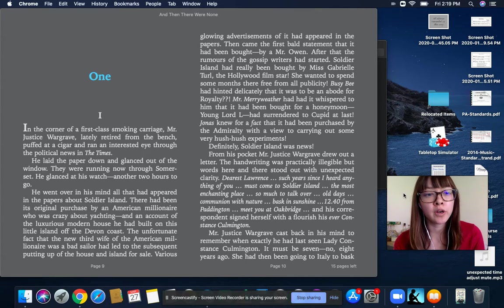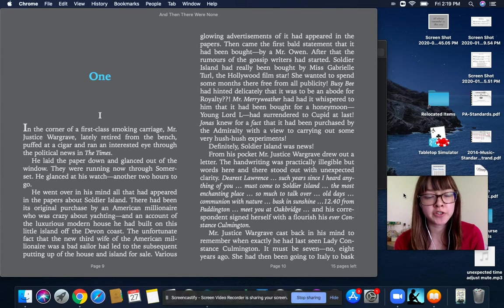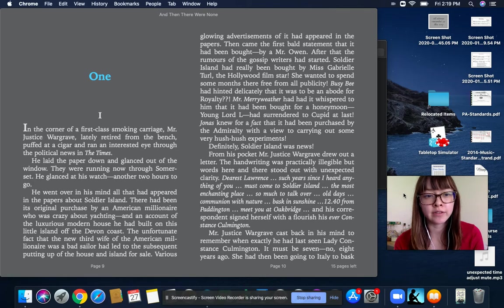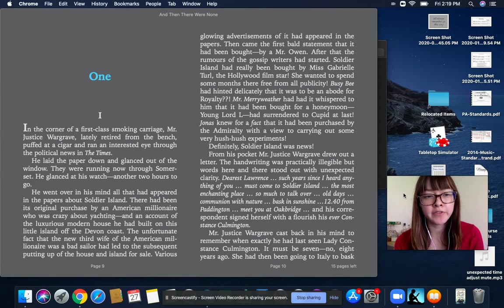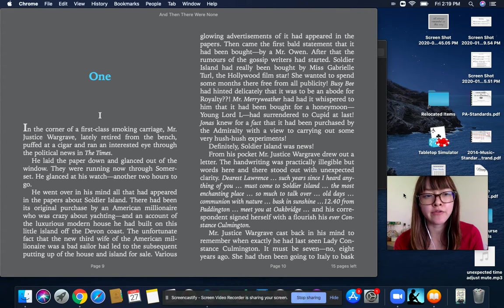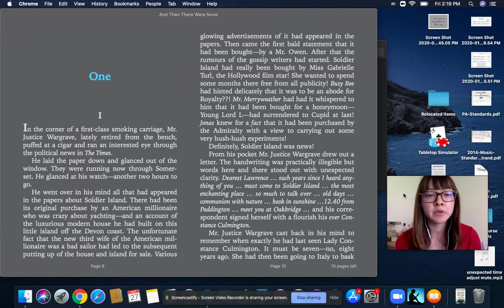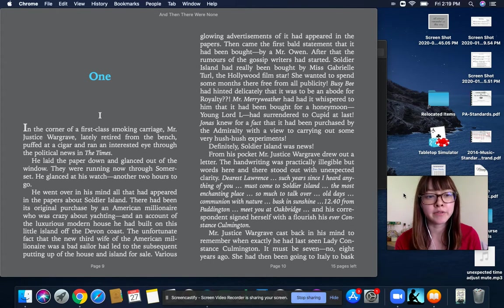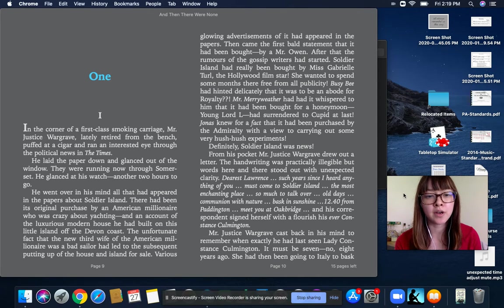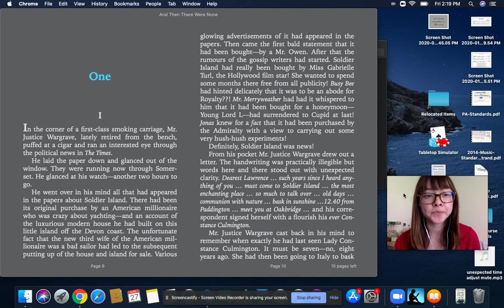In the corner of a first-class smoking carriage, Mr. Justice Wargrave, lately retired from the bench, puffed at his cigar and ran an interested eye through the political news in the Times. He laid the paper down and glanced out of the window. They were running now through Somerset. He glanced at his watch, another two hours to go.